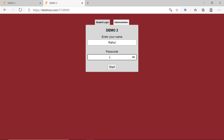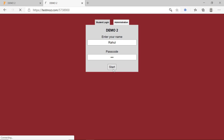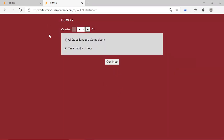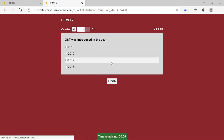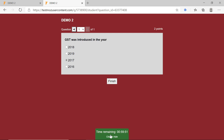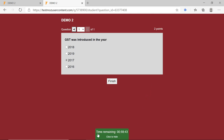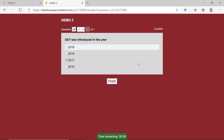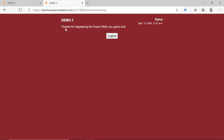The student enters their name and the passcode 234, then starts the test. The instructions appear — all questions are compulsory, time limit is 1 hour — then the student clicks Continue. I have added only one question for demo: 'GST was introduced in the year.' The student selects 2017. A timer is shown at the bottom — time remaining 59:48 — and can be hidden by clicking it. After answering, the student clicks Finish and sees the conclusion message: 'Thanks for appearing the exam, wish you good luck.'